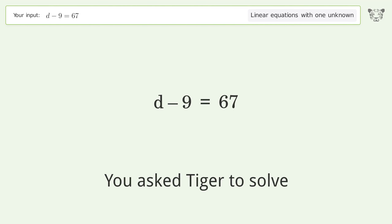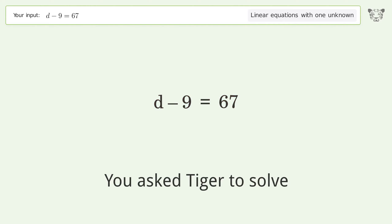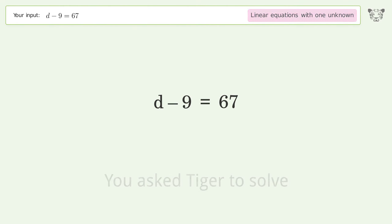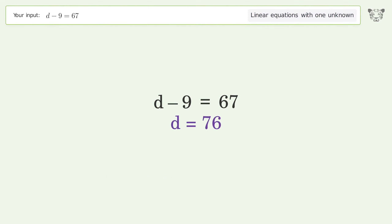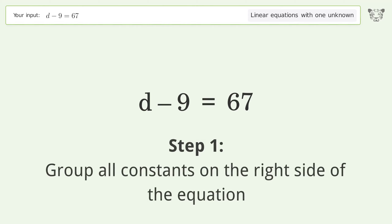Ask Tiger to solve this — it deals with linear equations with one unknown. The final result is d equals 76. Let's solve it step by step: group all constants on the right side of the equation.